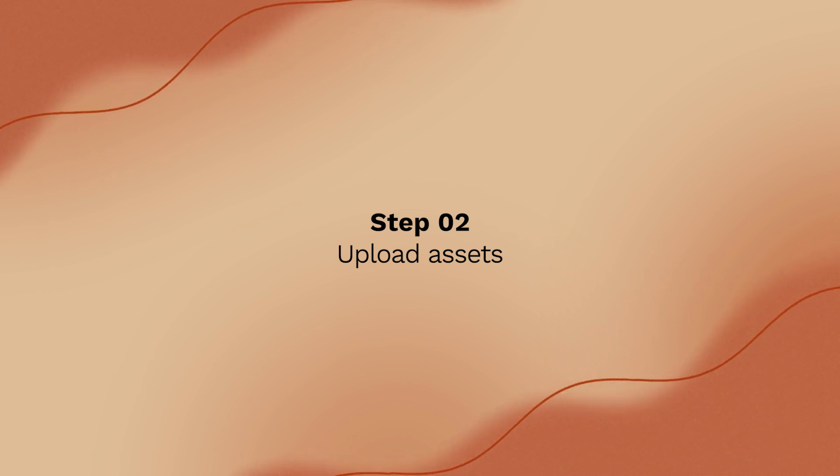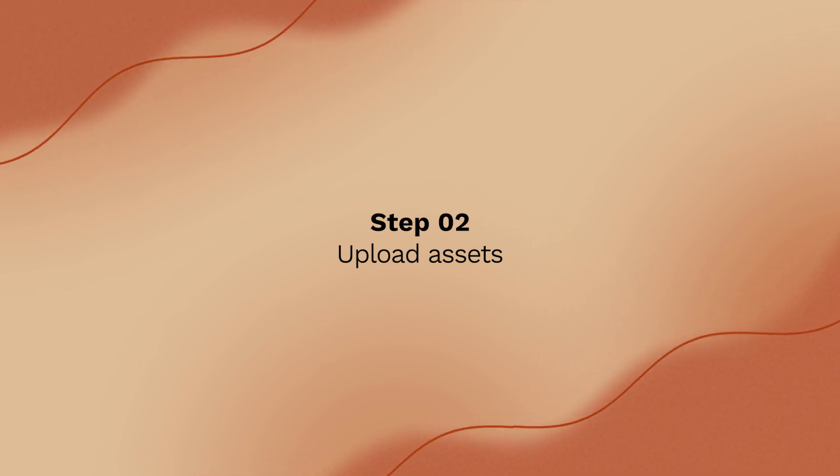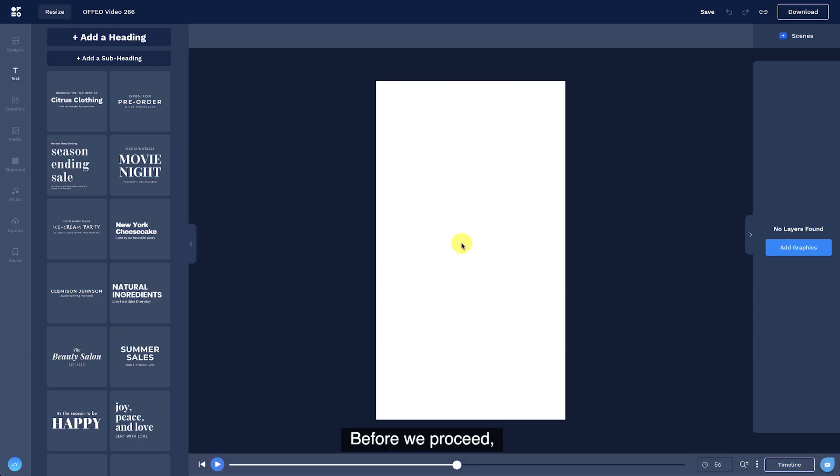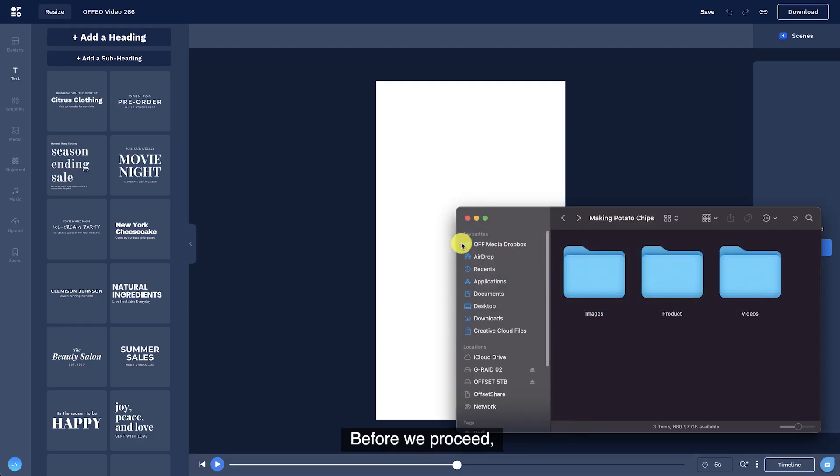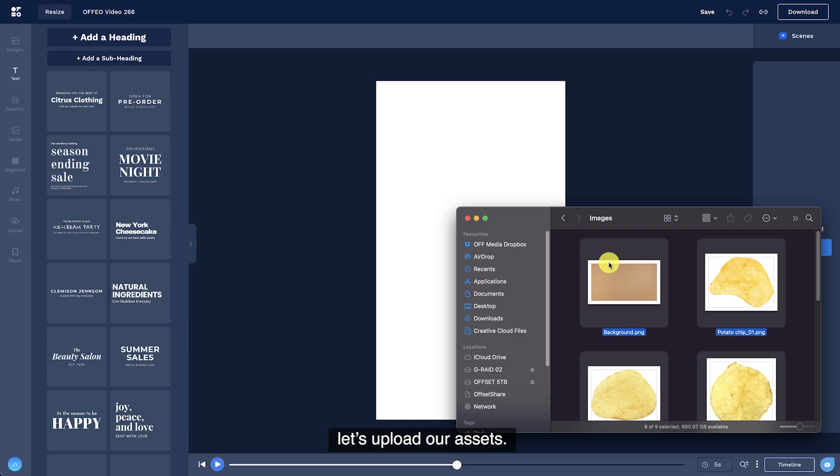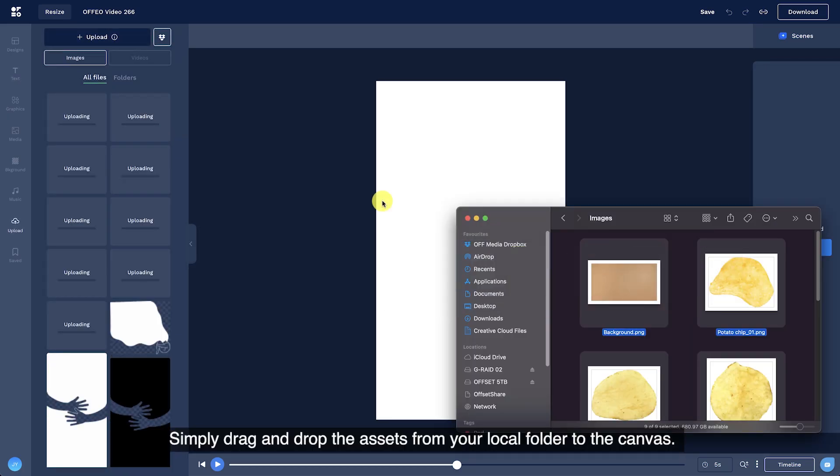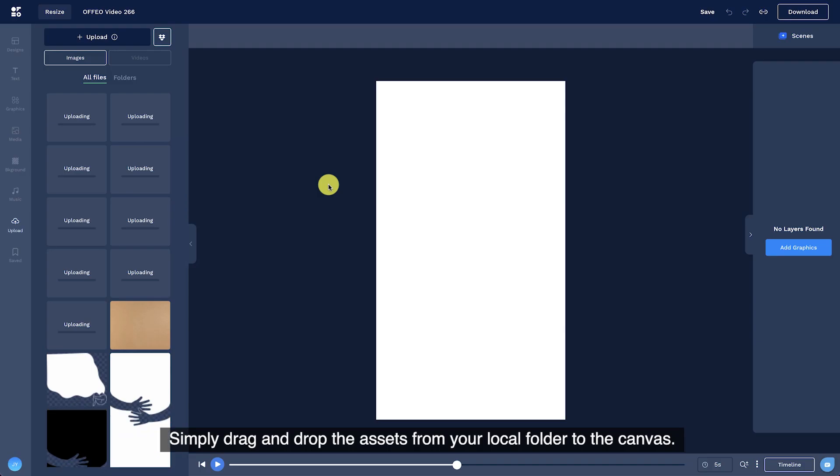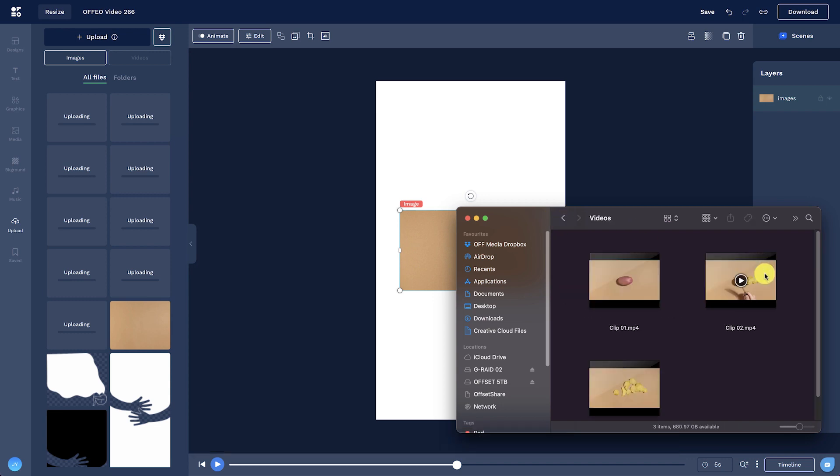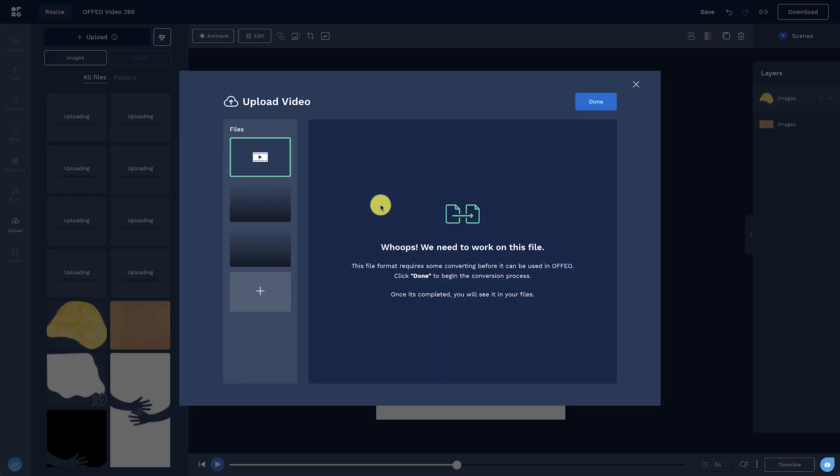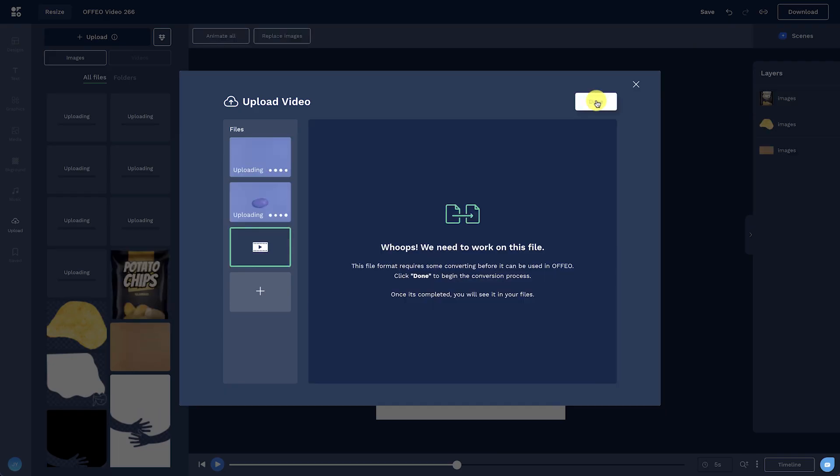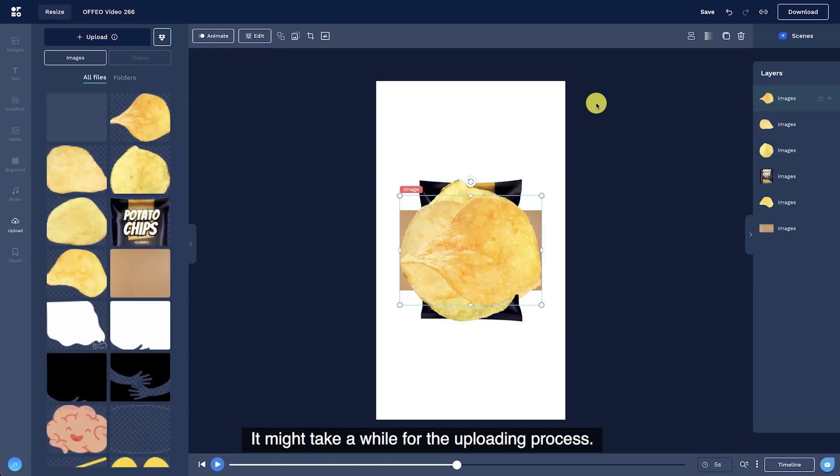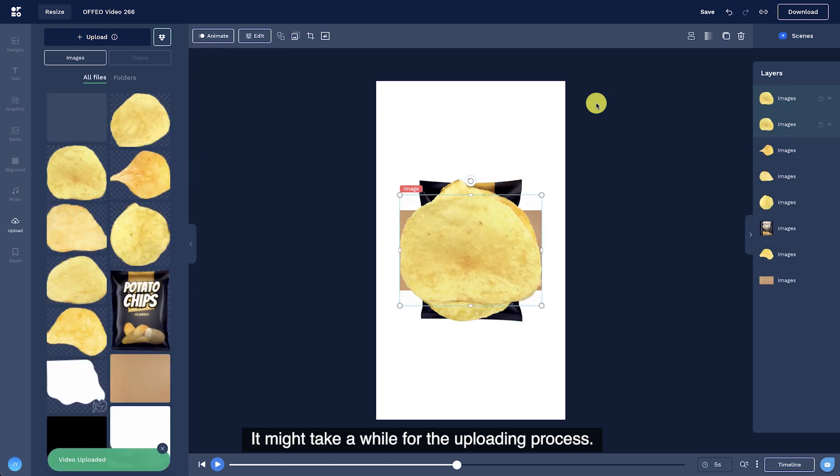Step 2. Upload assets. Before we proceed, let's upload our assets. Simply drag and drop the assets from your local folder to the canvas. It might take a while for the uploading process.